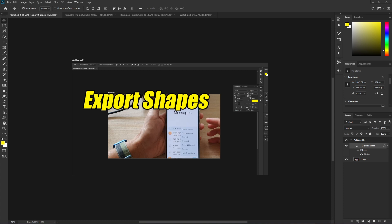Hey guys, in this video we're going to take a look at how you can export custom shapes for Photoshop 2020. In order to export the custom shapes, on the left-hand side toolbar here...